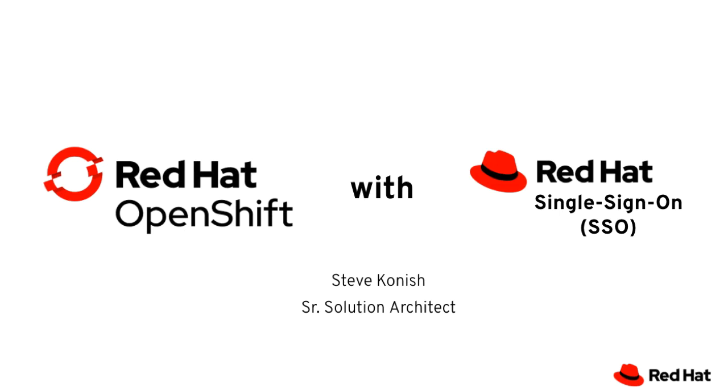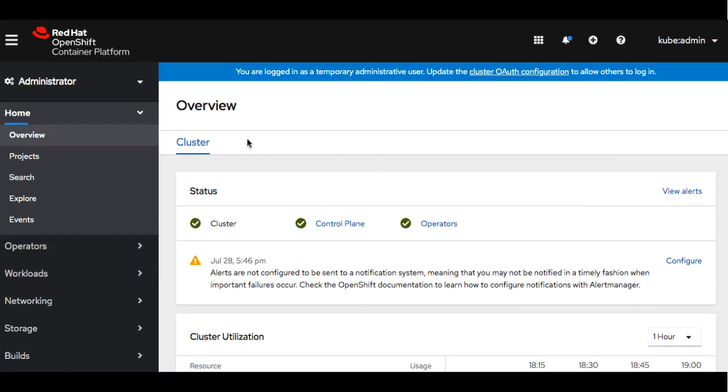This is a demonstration of Red Hat OpenShift with Red Hat single sign-on. We've got OpenShift deployed inside of AWS.